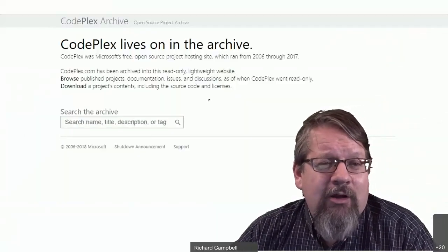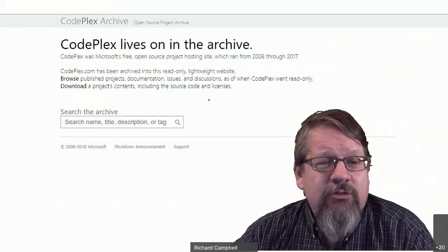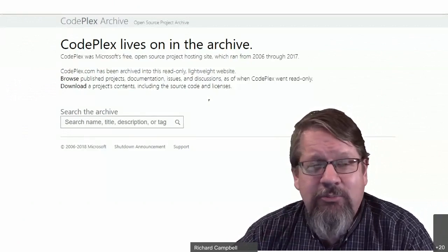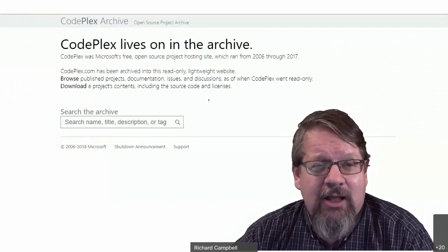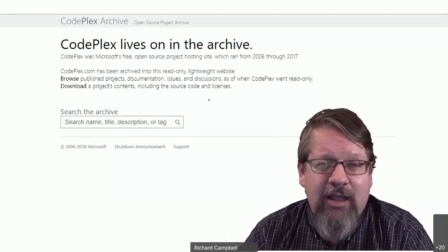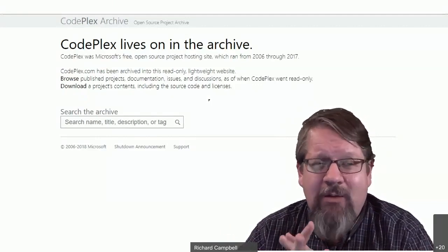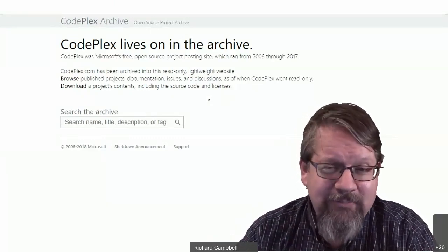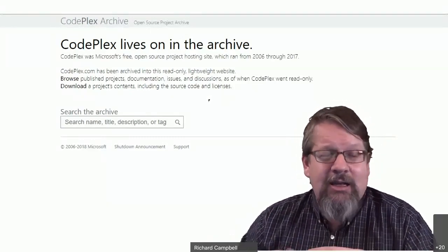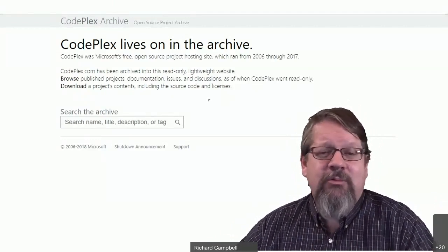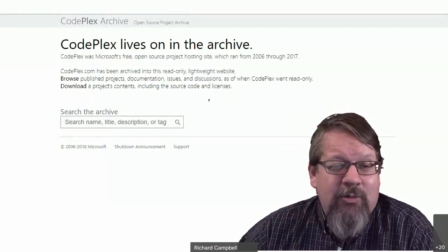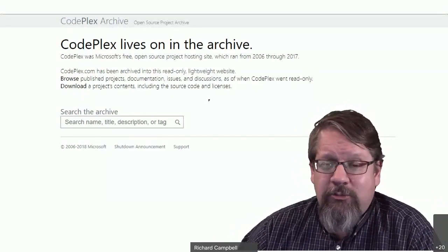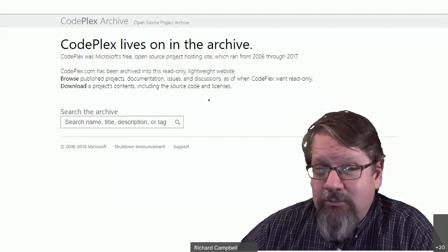Microsoft saw the writing on the wall, and in 2017 switched CodePlex over to archive-only mode. All of the projects that were still active moved to GitHub. But all of the work done in CodePlex is still there to this day — if you want to go back and read people's comments from 2009 around the Ajax toolkit, you can. It was a recognition that GitHub was the place where software development was going to be done. And by 2017, Microsoft was the single largest contributor to open source projects on GitHub — many of them their own, but many of them not their own.